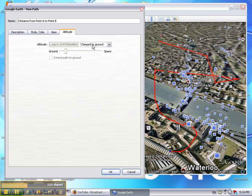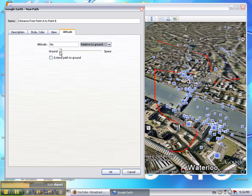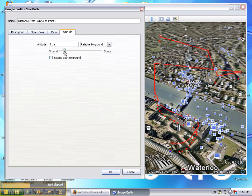The path tool also has the ability to be raised from the ground. You can also create a wall with the path tool by extending the path to the ground.